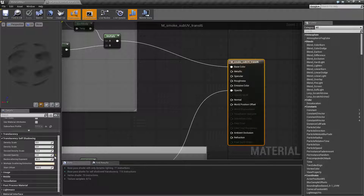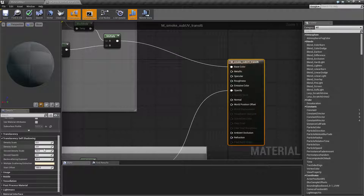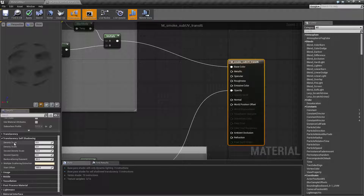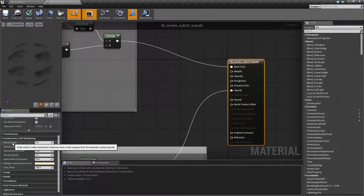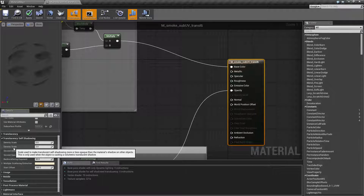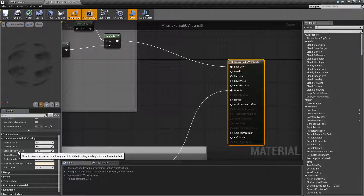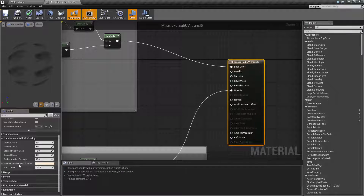By default, these are the settings we come up with. We have a density scale — and it's amusing that these are both named the same. This should be named density opacity, and this should be the density scale. Then we have the density, second density scale, second opacity, backscattering exponent, multiple scattering extinction which is a color, and then the start offset. These are really annoyingly named, but we'll cover what they do.